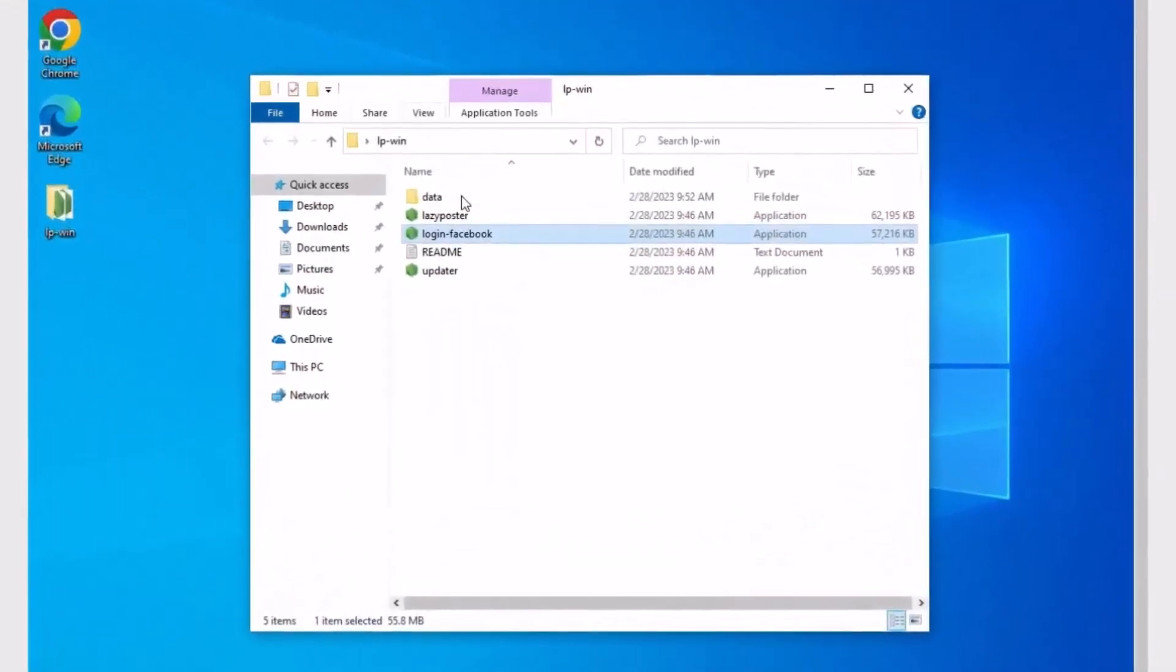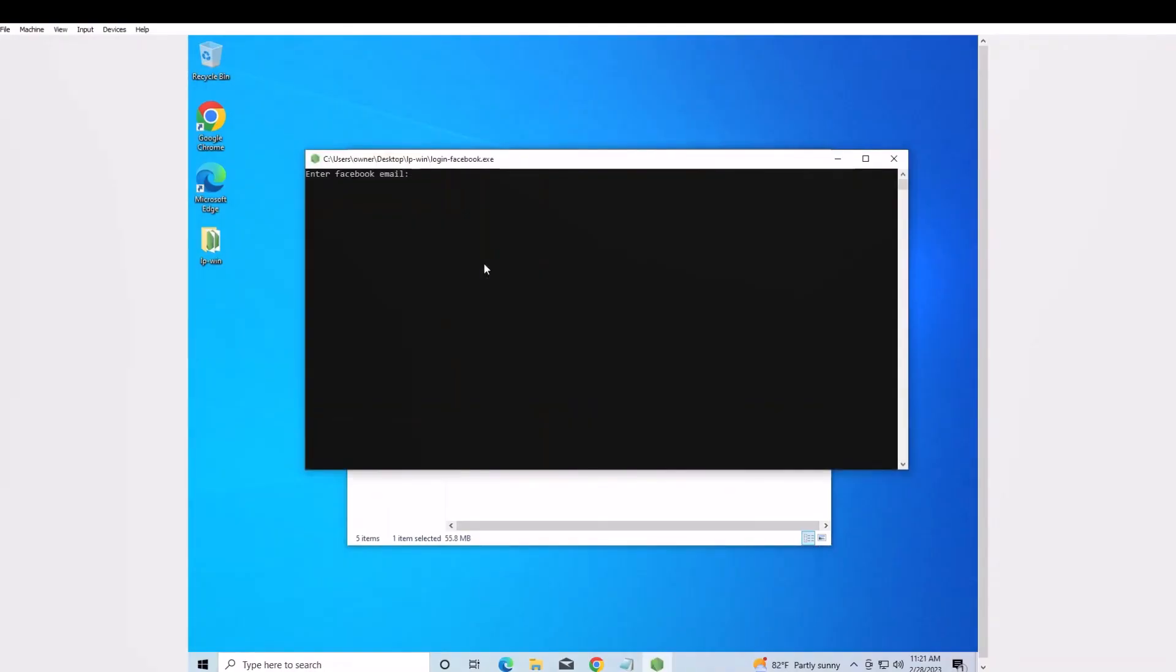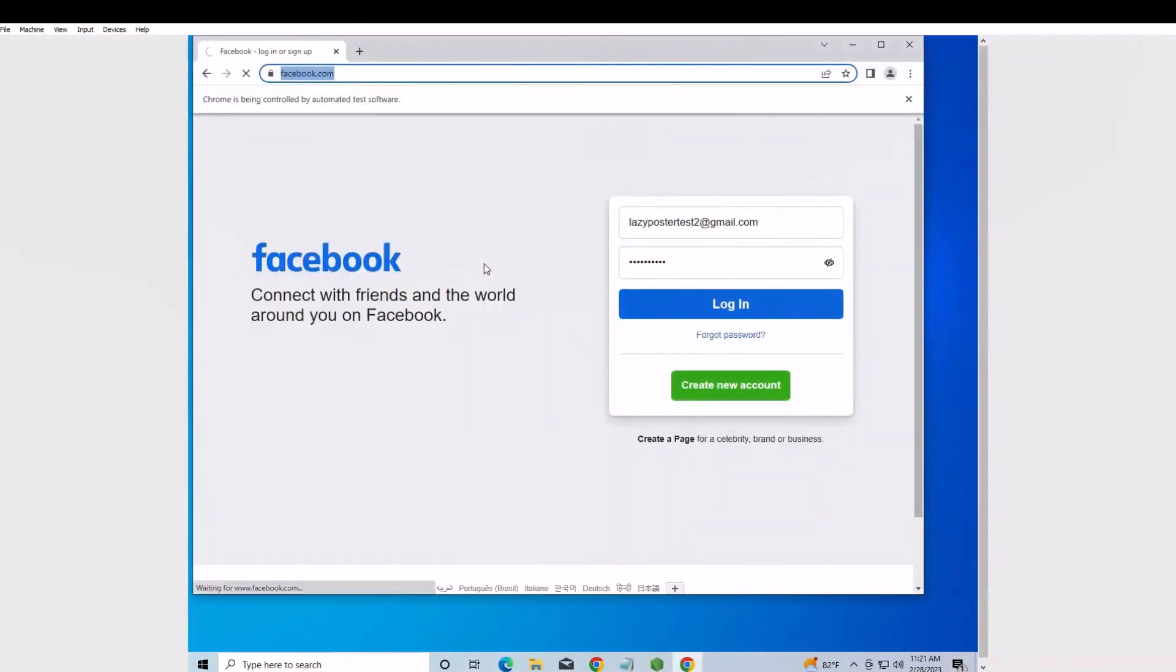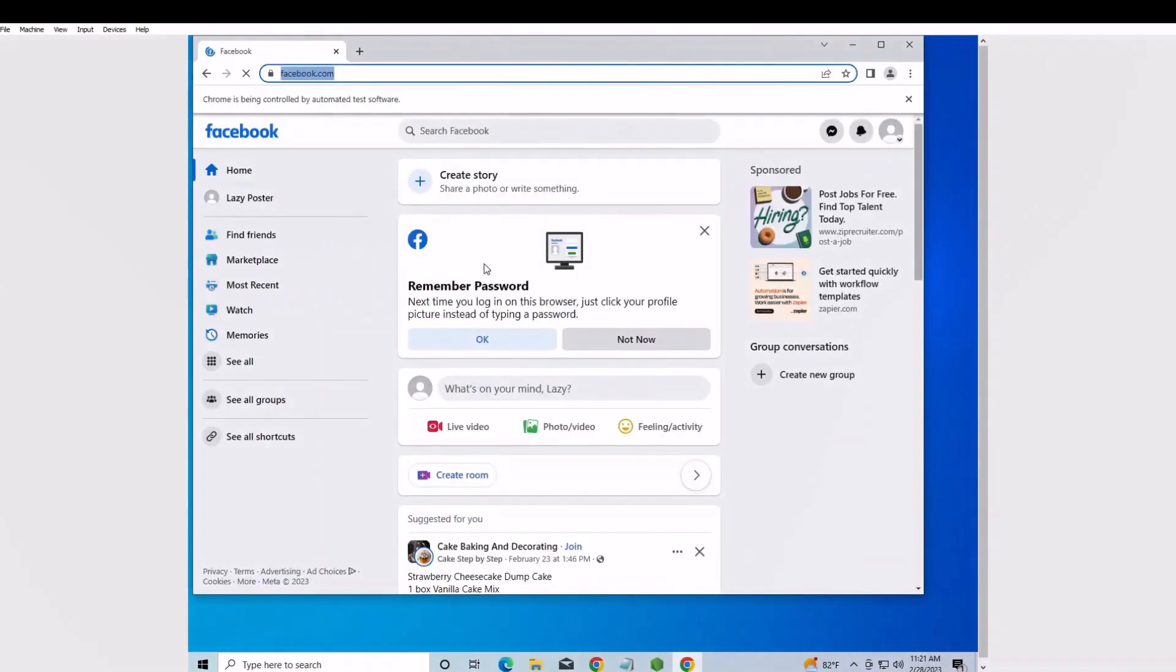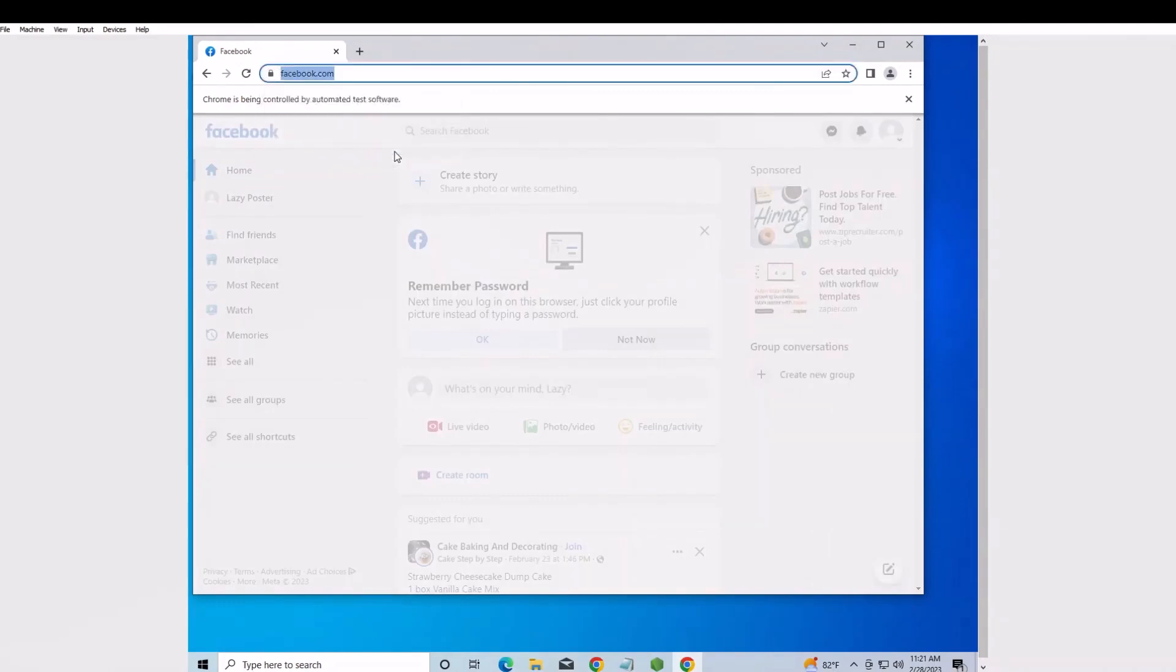After that, you can just run the Lazy Poster file you see in the folder. Log in with your Facebook email address and correct password. The Facebook window will stay open for 30 seconds and then close on its own. Do not close it manually.